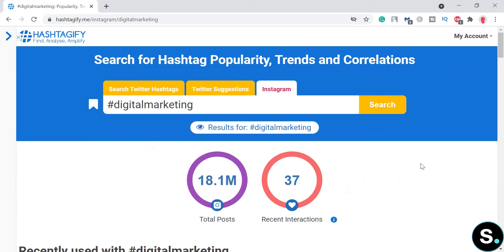That's it for this tool. Hashtagify is a very easy and straightforward tool you can use to understand and capture the power of hashtags, which will help your content trend more easily — if you know which hashtags are actually trending and how other people are using them.